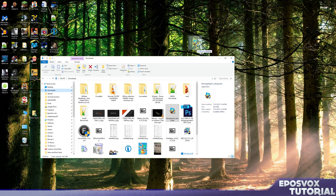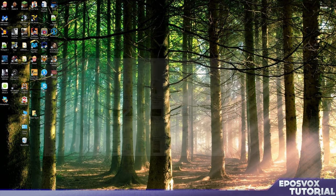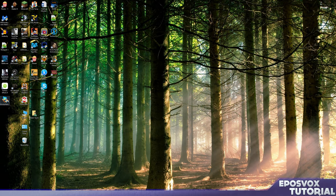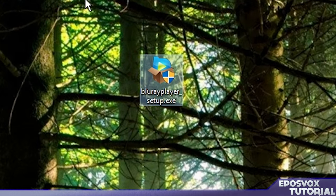The program we're going to be using is called the Leawo Blu-ray Player. I'll put the link in the description below.